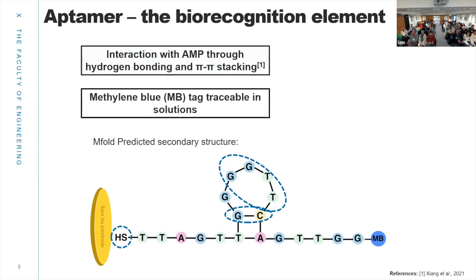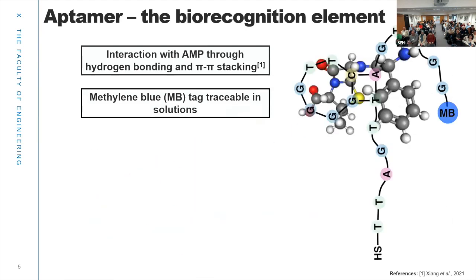I wanted to compare both methods since methylene blue is very traceable in different solutions. When ampicillin is introduced to the surface, which already contains the aptamer, they should bind and then — classic signal-on approach — the aptamer should fold in a way that the methylene blue tag comes closer to the gold surface. Electrochemically, that can be measured with a current increase.